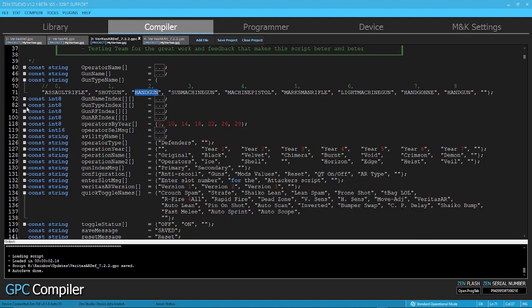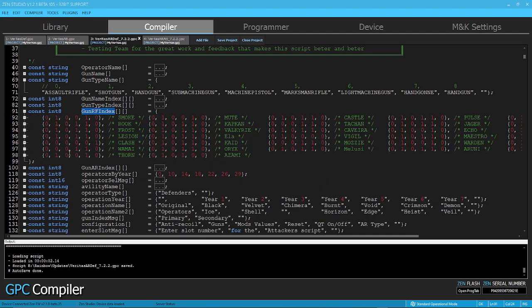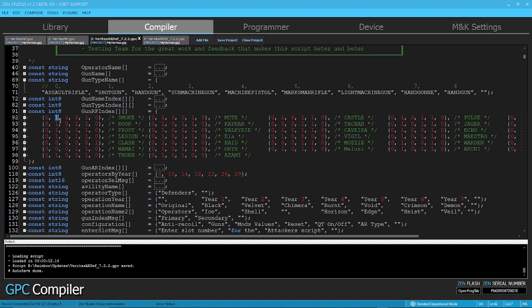And then the other array that we have is RF index, which is rapid fire. So this is very simple. Basically, you tell them that the number 1 gun for primary has no rapid fire. But the second one, which is like we saw, is a shotgun, has rapid fire. And then the third one does not have rapid fire. In this case, you will see most of the third options are zero because we don't, some of those, they do not have an option for a third primary.